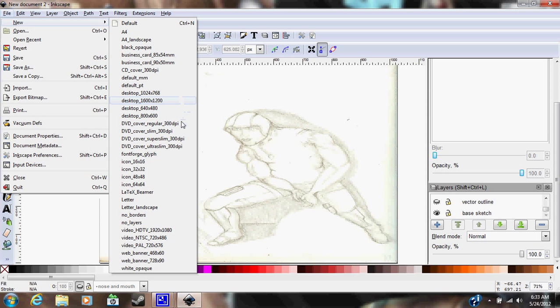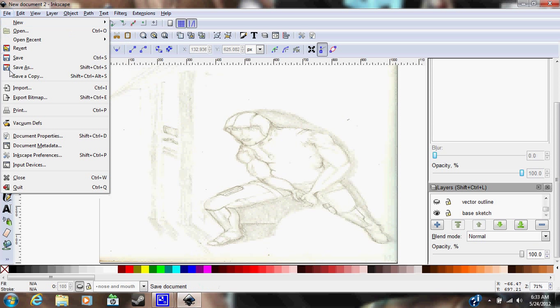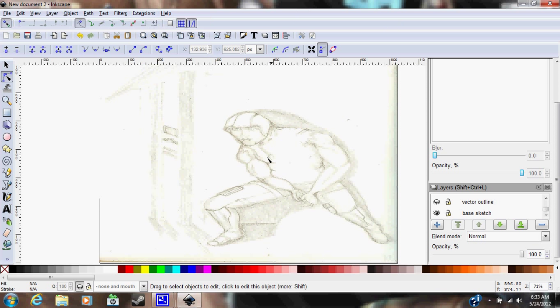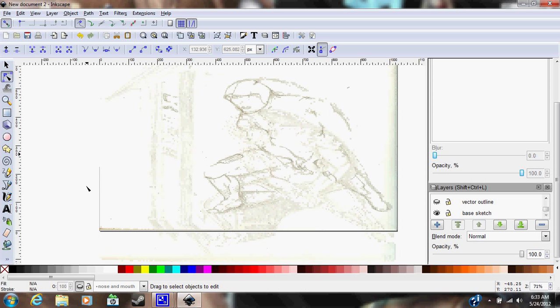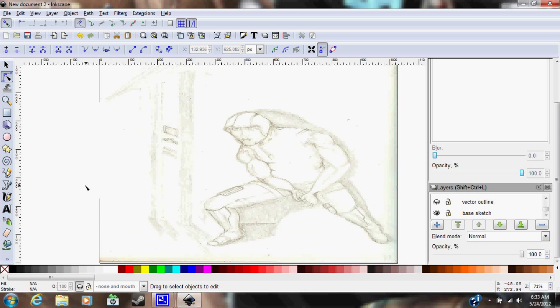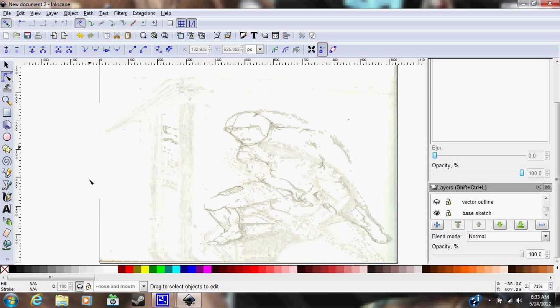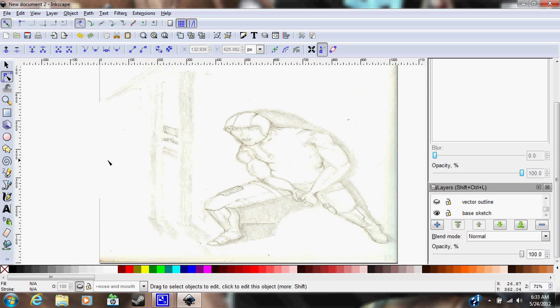After that, I went to Ctrl+I and imported my picture into the program, or you can just go to File and Import. When you import your image, you want to embed it because if you link it, you have more of a chance of losing your work if Inkscape crashes when you do too complicated a thing.